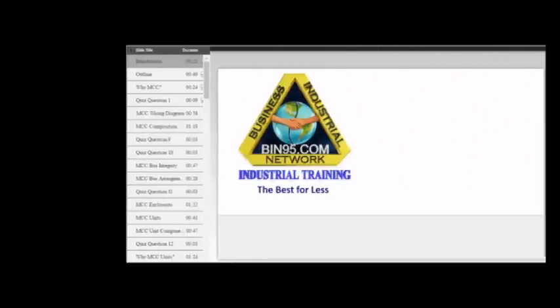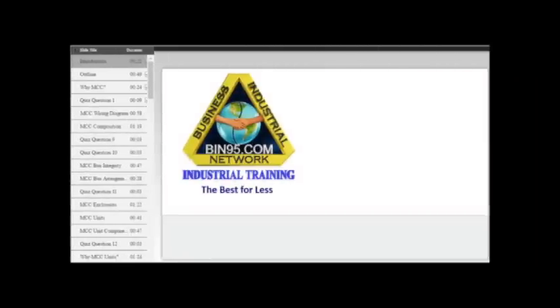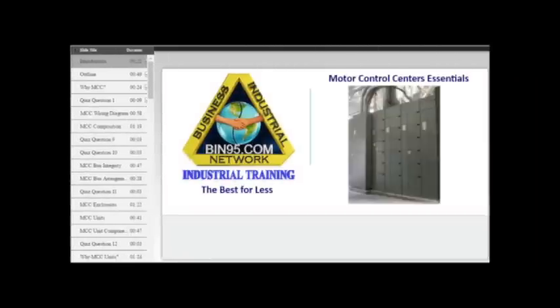Welcome to Business Industrial Network Training. This module will cover Motor Control Center Essentials, designed to provide product knowledge for all levels from beginner to expert. At the conclusion of this module, you can register to receive your certificate of completion. Be sure to take advantage of obtaining this documentation — it will serve as proof that you completed the course. Now let's get started.